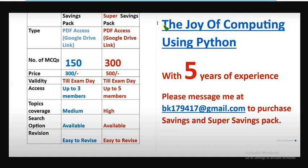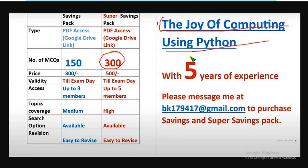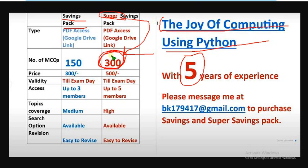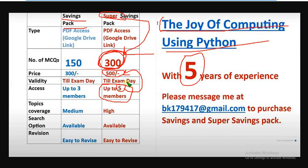We have collected a huge number of 300 previous year MCQs for the course Joy of Computing Using Python. With nearly five years of NPTEL experience, we have collected this. There are two packs available: Savings Pack and Super Savings Pack. We have collected 300 MCQs for just 500 rupees only, and up to five members of your friends can access this. Five members can combinedly pay 500 rupees, no extra price.